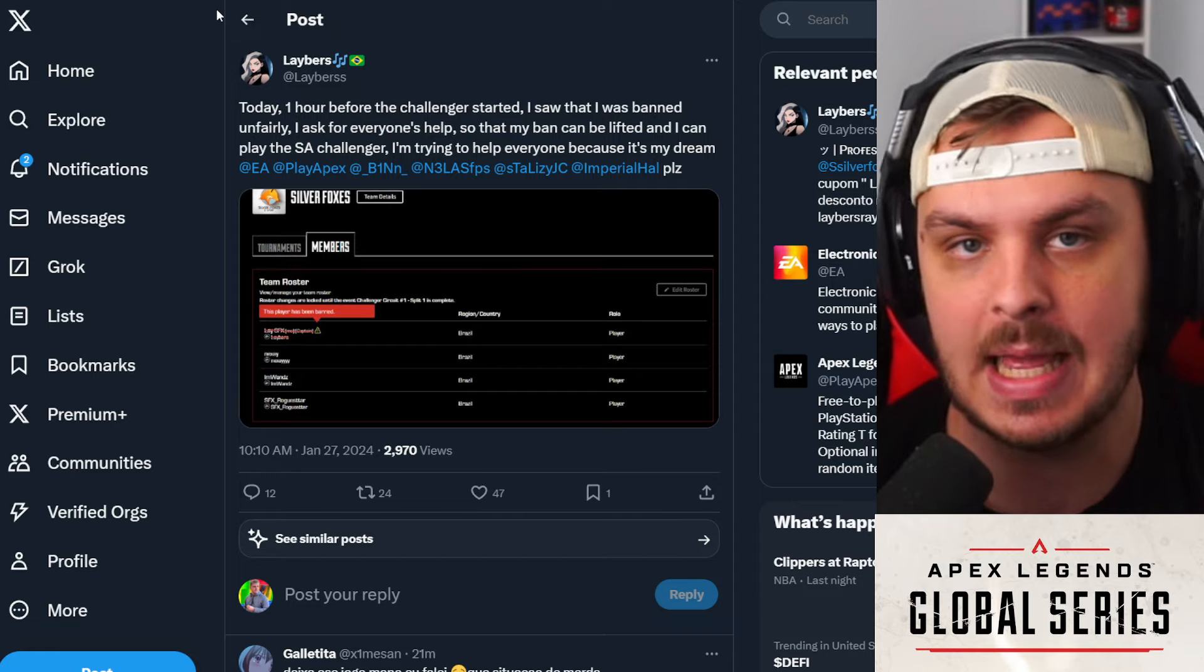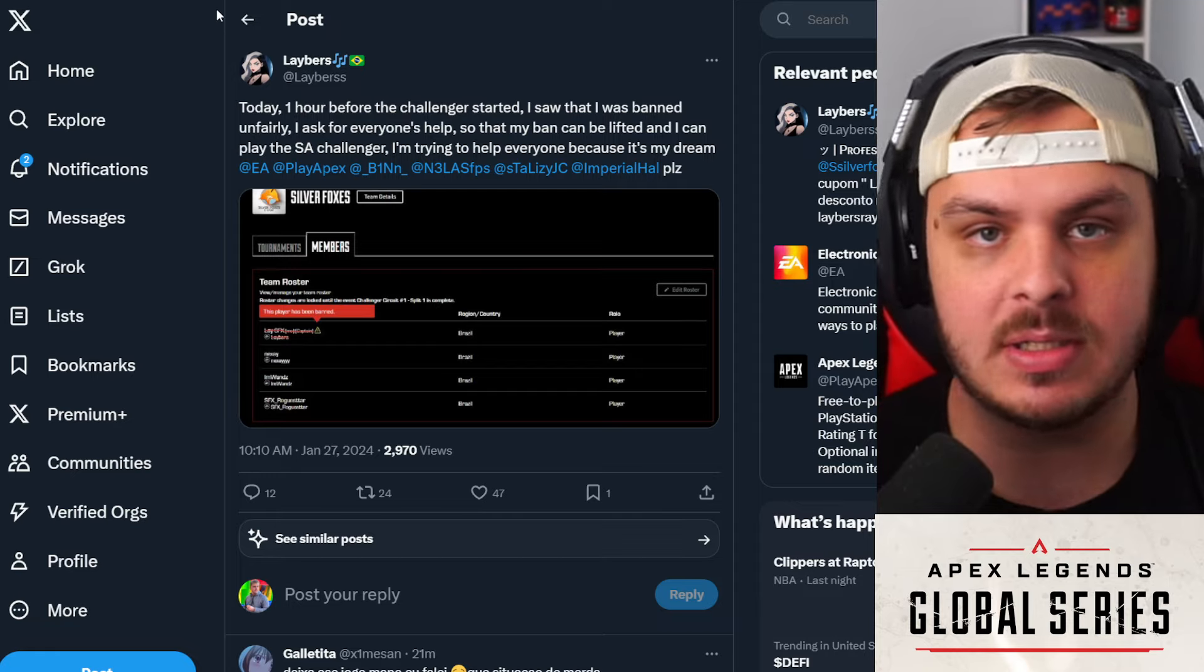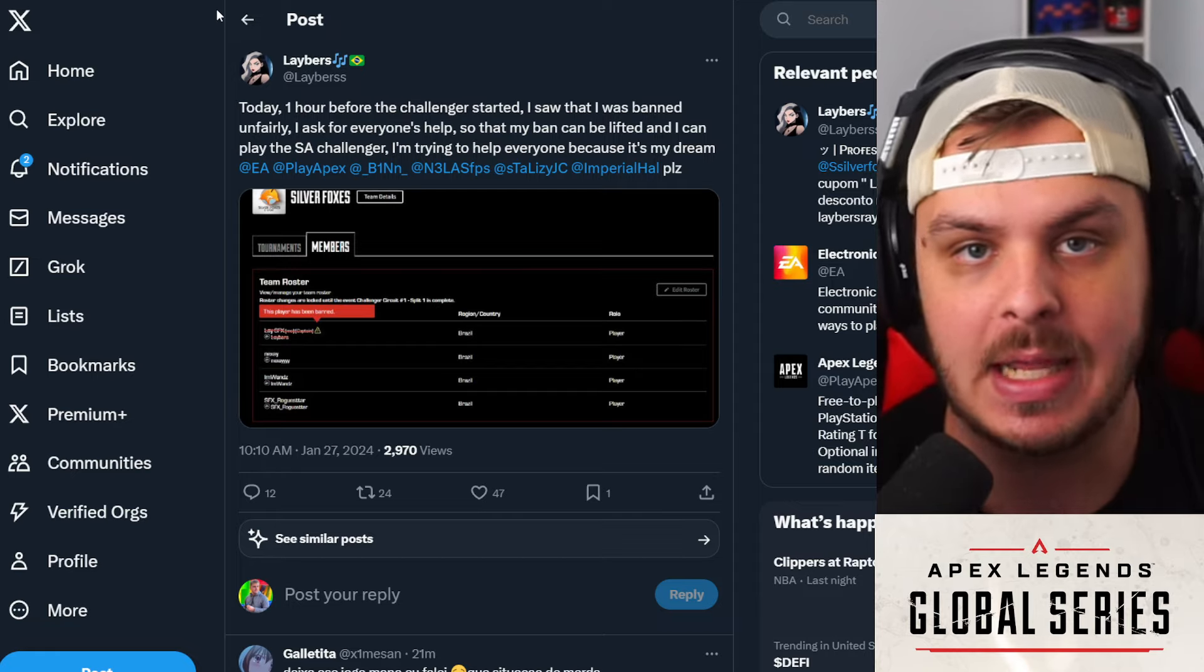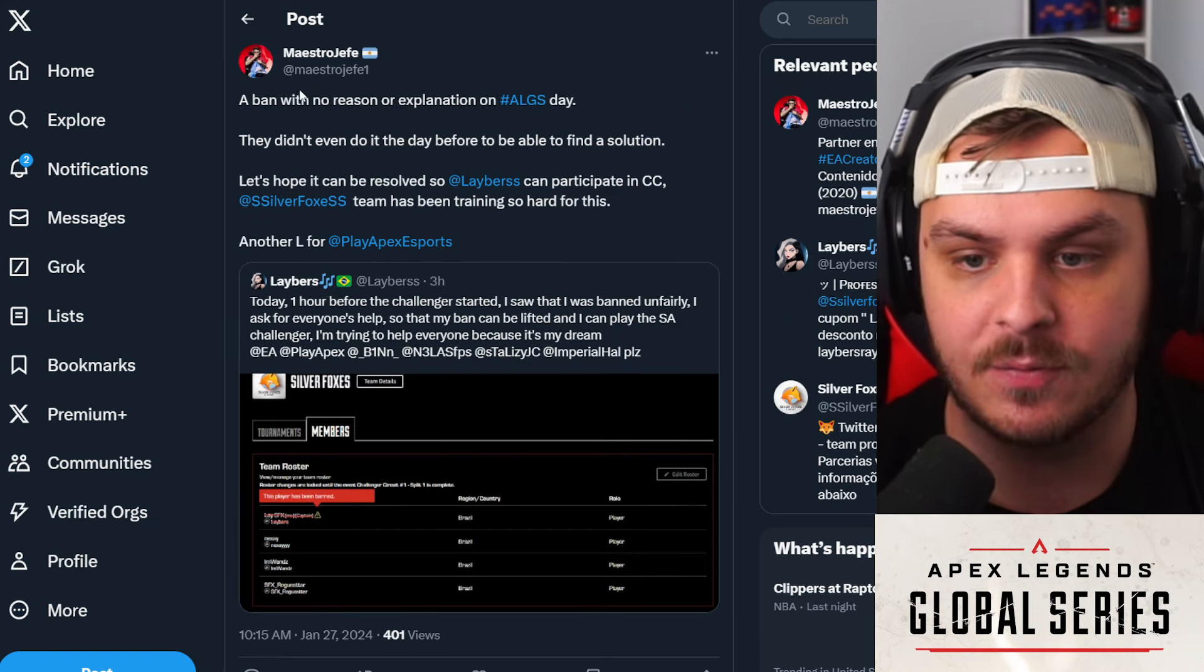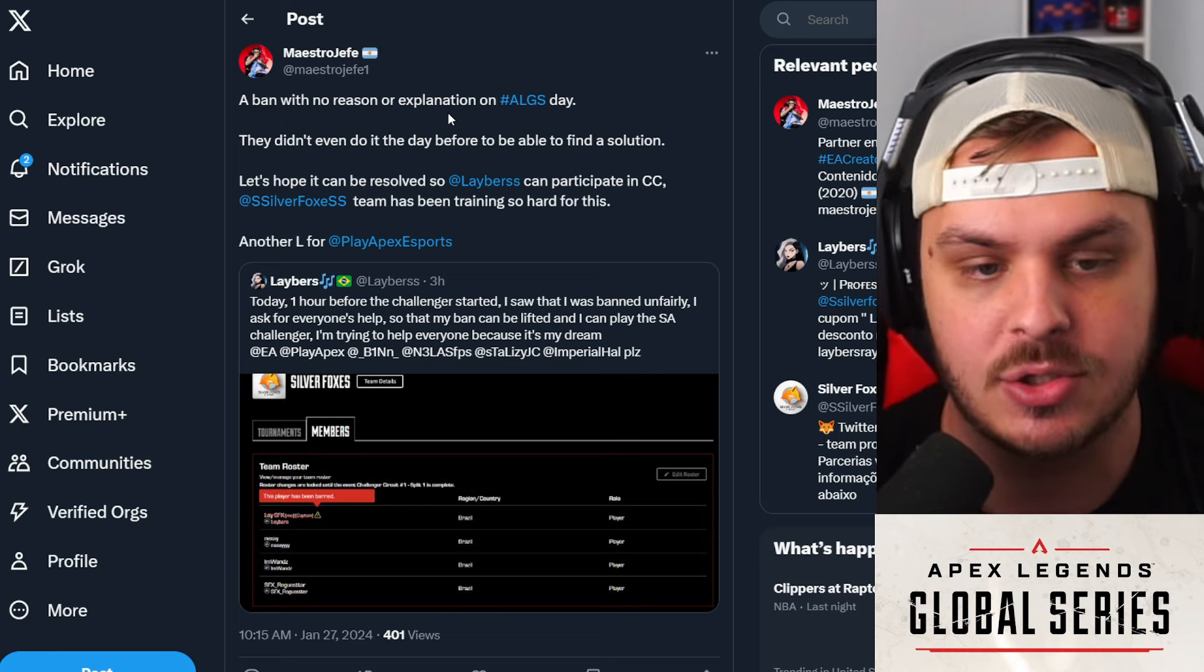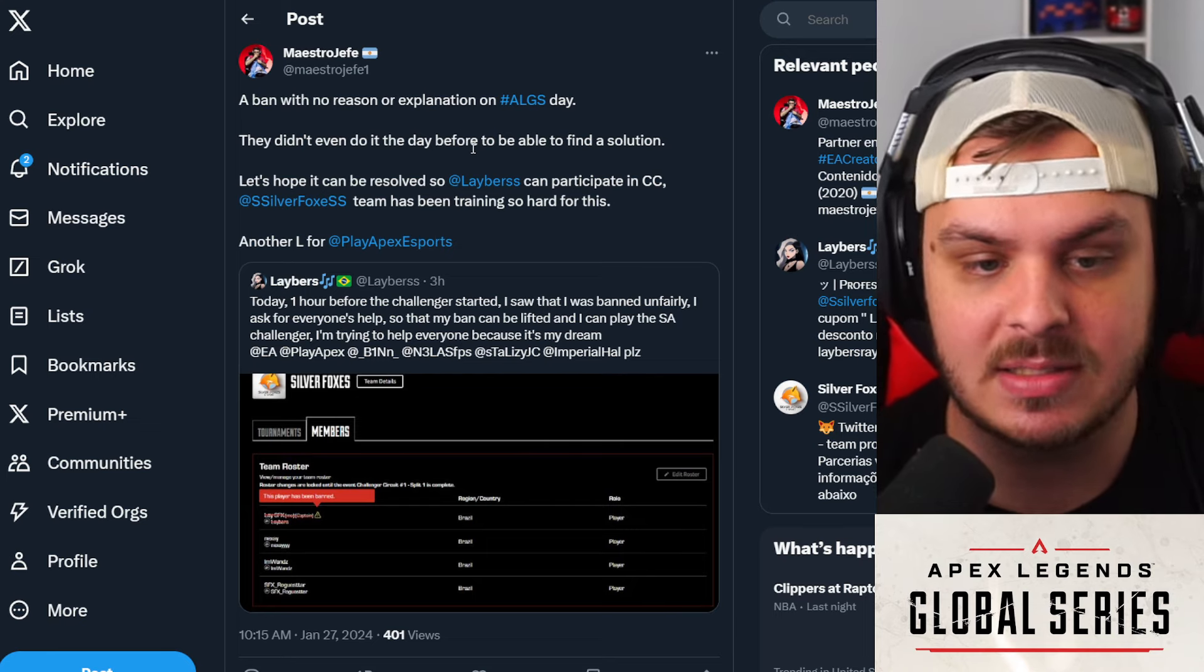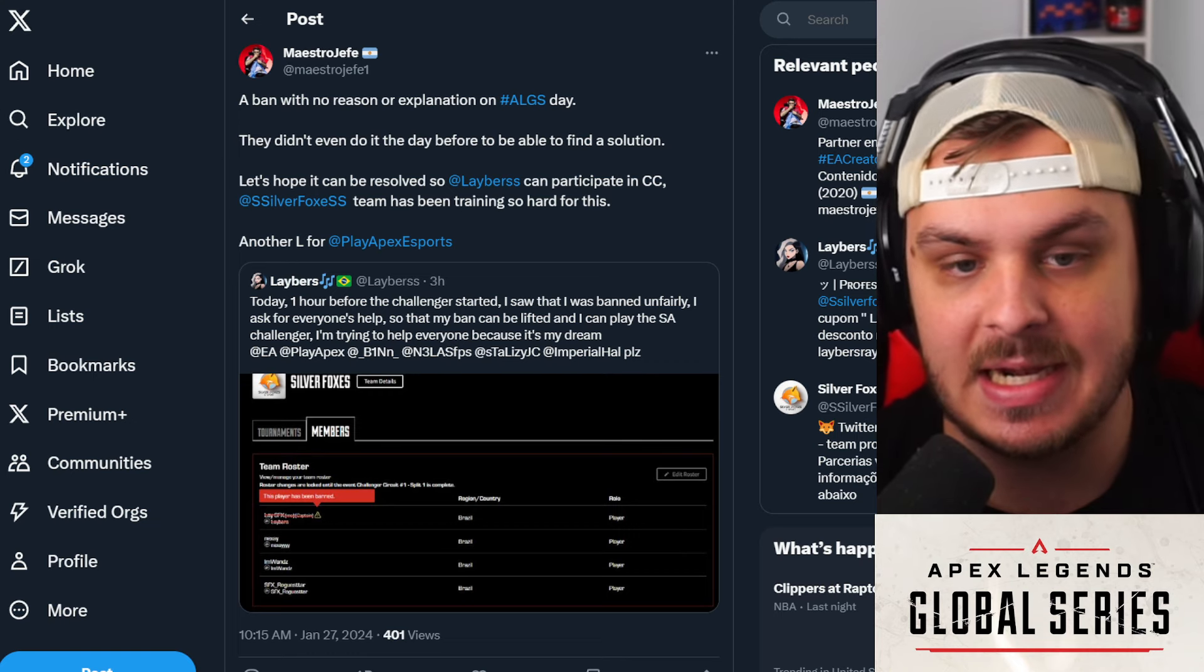My biggest complaint here is we need an explanation instead of just banning people and they get no help. They need a direct support system that they can go to, a live chat to get an answer, or get an email. Here's why you were banned. Here's what you can do to be unbanned. There's none of that. We don't get any communication in all of this and it's super frustrating. Then of course you get more confirmation on this as well. Another ALGS coach saying, 'A ban with no reason or explanation on ALGS day again. They didn't even do it the day before to be able to find a solution. Let's hope it can be resolved so that he can participate in CC. This team has been training so hard for this. Another L for Apex esports.'